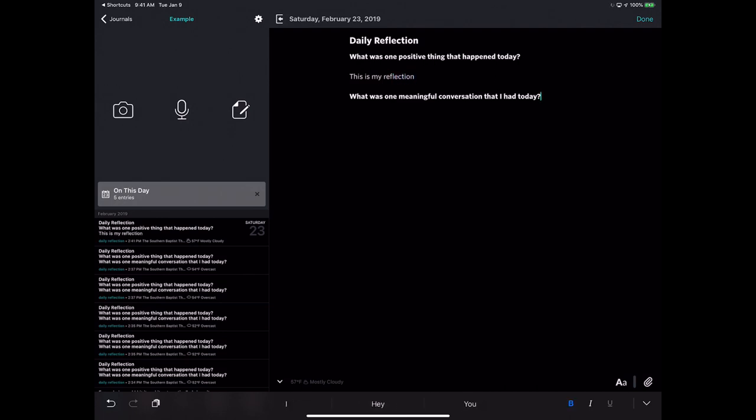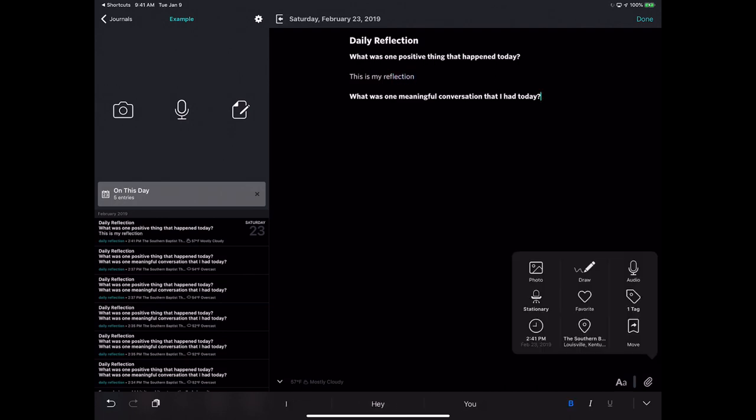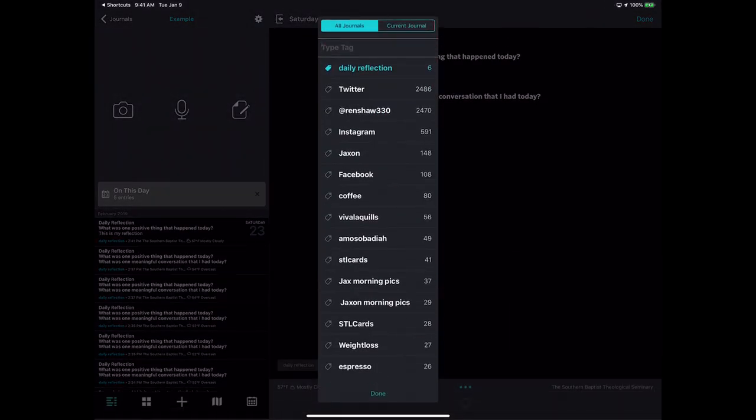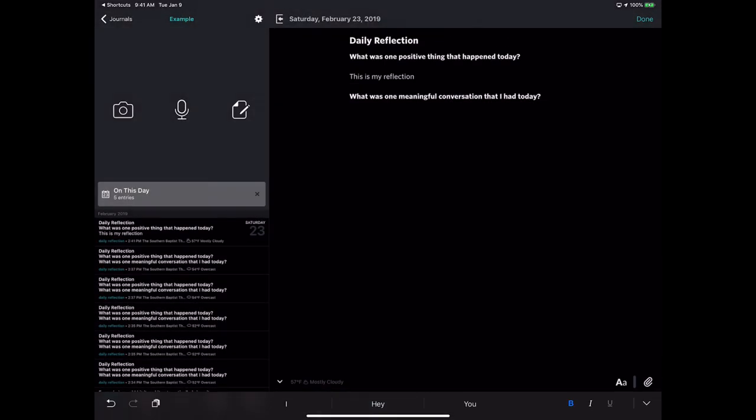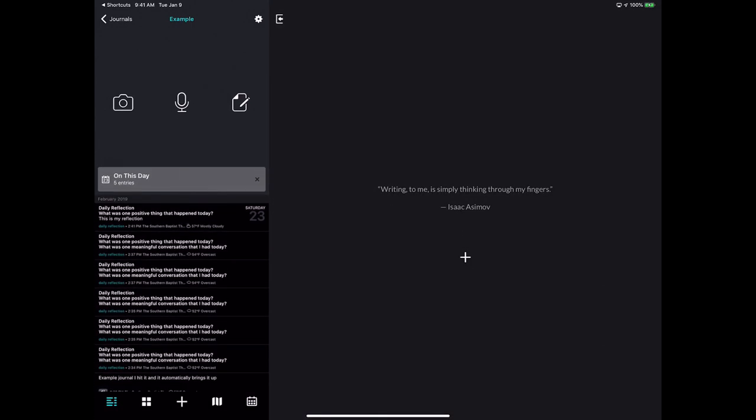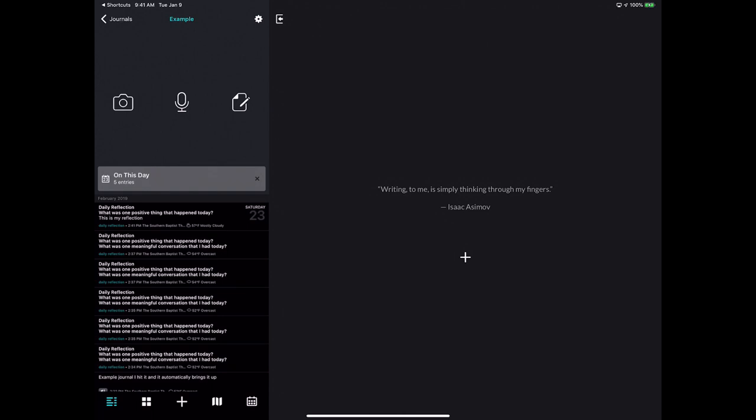And if you notice, it's already been tagged with Daily Reflection and you're good to go. And so when you click on Done, you've added it to your journal. Obviously I was messing with this over here on the left a little bit before, but that is a simple way to do a template for Day One.